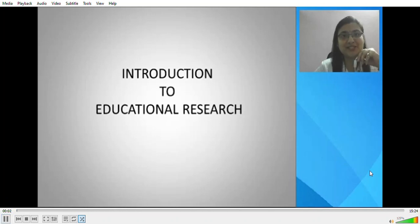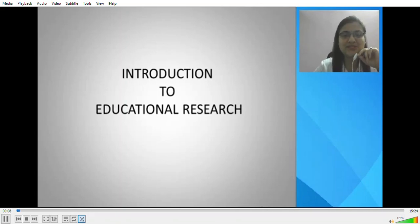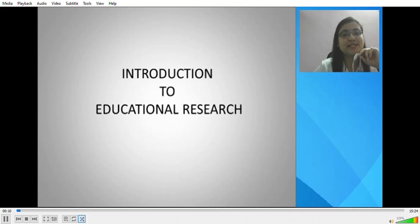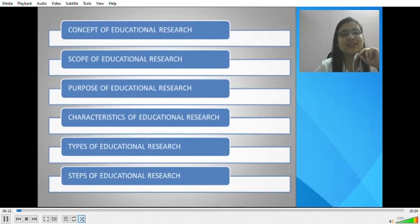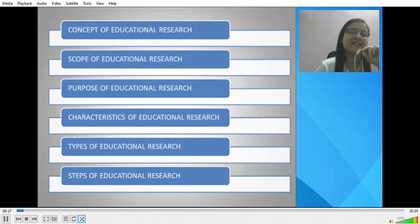A very warm greeting to all the learners. This is Dr. Meenakshi and today I'm going to share one of my presentations on educational research with you. In this presentation we are going to explore the concept, scope, purpose, characteristics of educational research, types and steps of educational research.